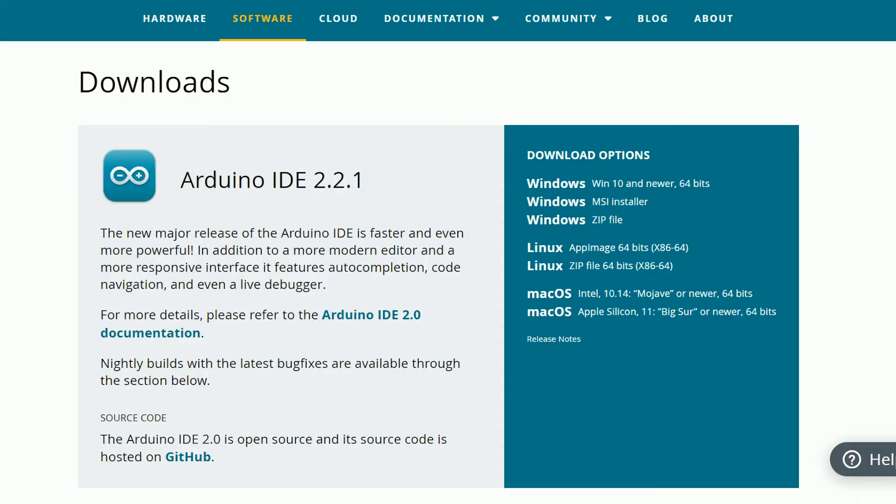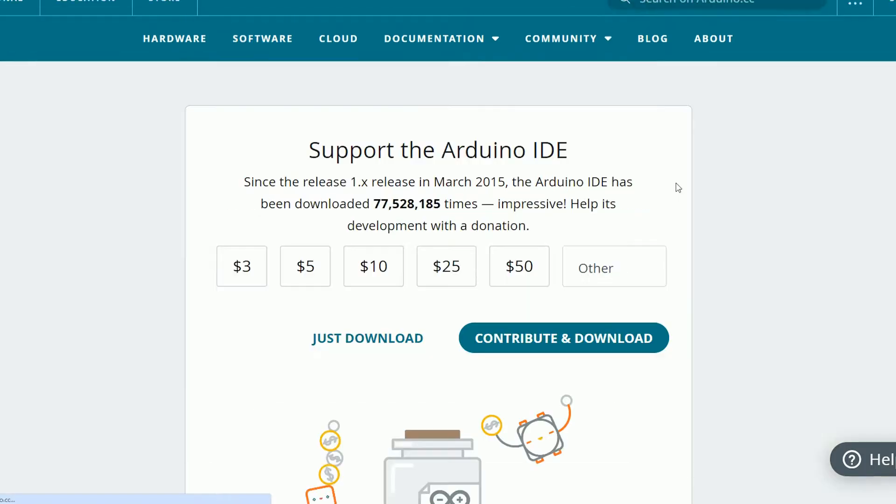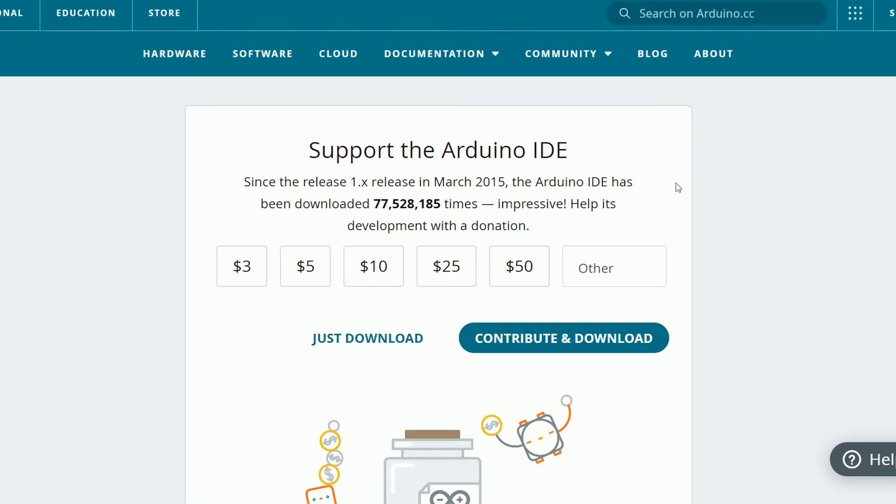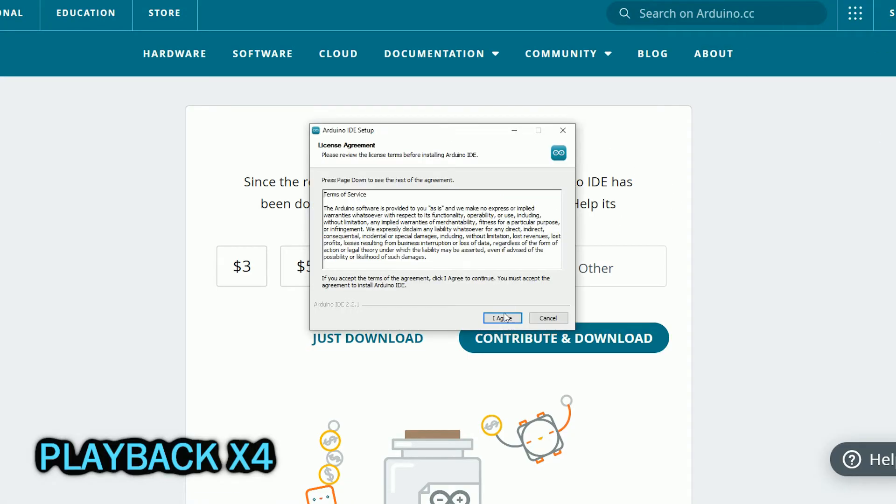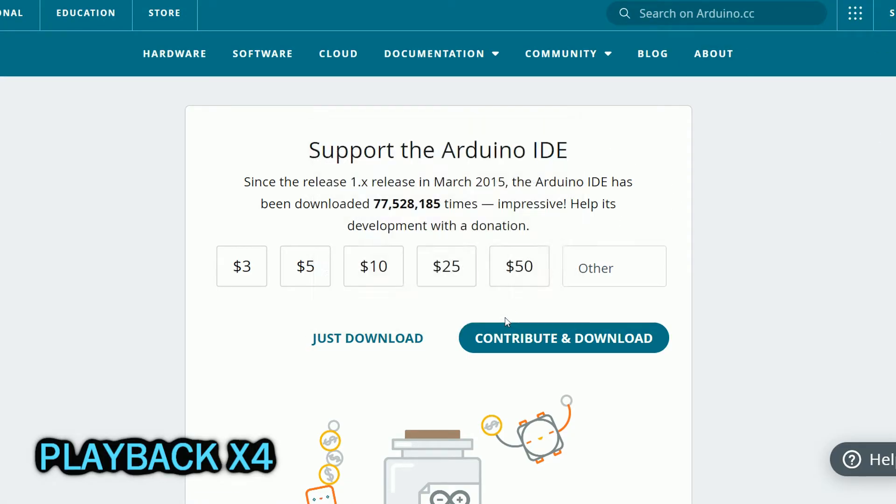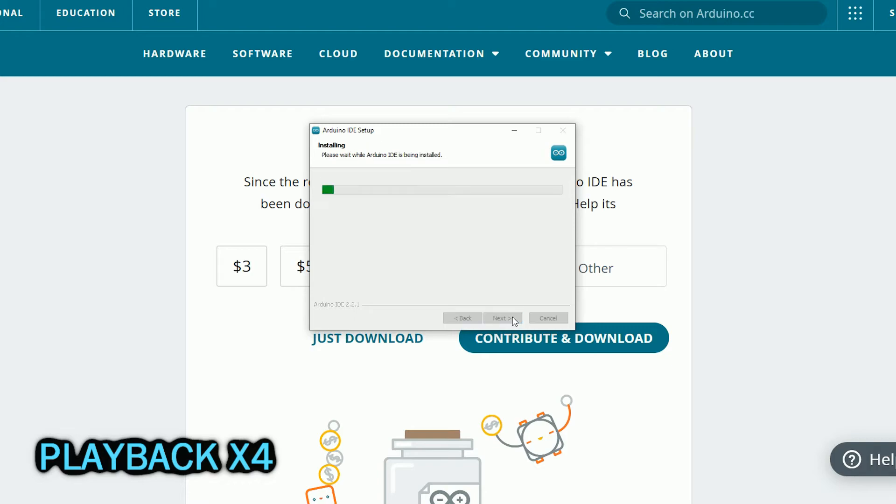The first thing to do is install the Arduino IDE that is the software where we write the code. It's available for Windows, Linux and Mac. It should automatically install all the drivers and everything you need.